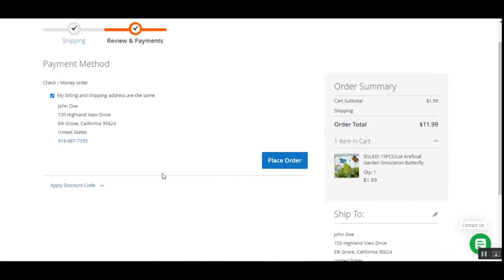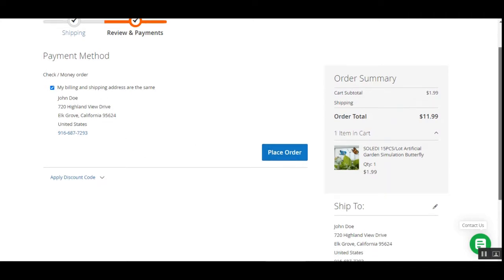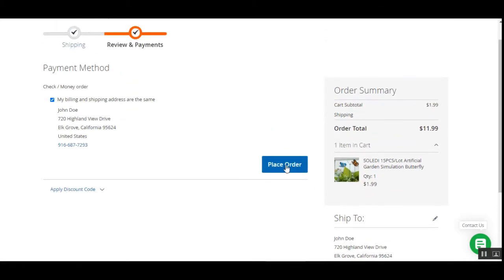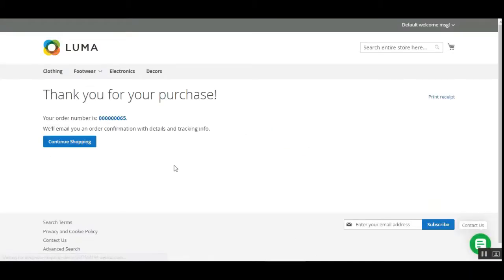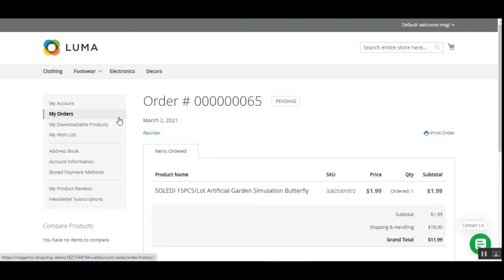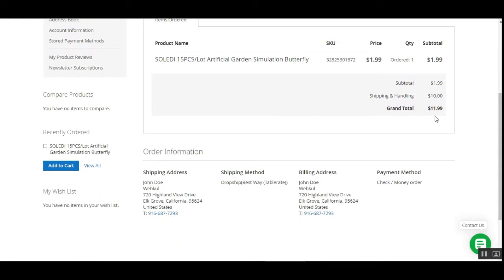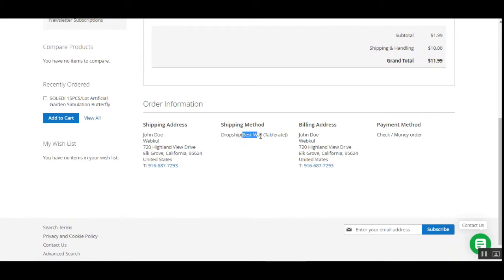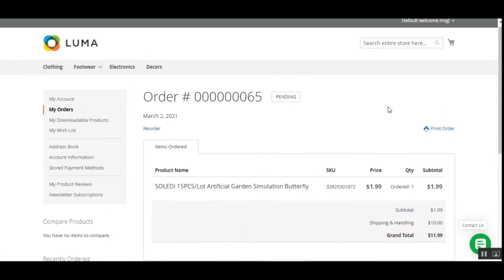Whatever shipping methods are available for the chosen warehouse, those are displayed to the customer. Here under the shipping method you can see we've chosen the drop shipping one — the best way table rate — and let's place the order. The order has been placed. Let's check the order history: the shipping handling is ten dollars, the shipping method is dropship, and the method name is best rate or table rate.